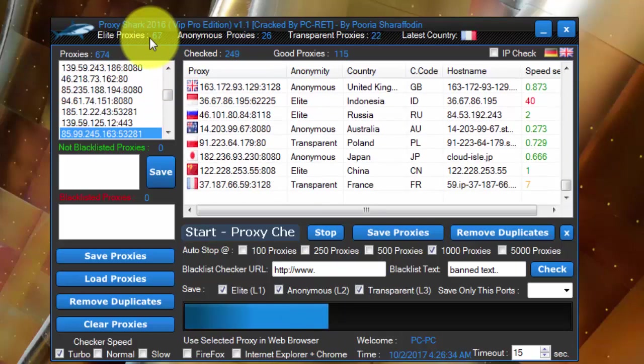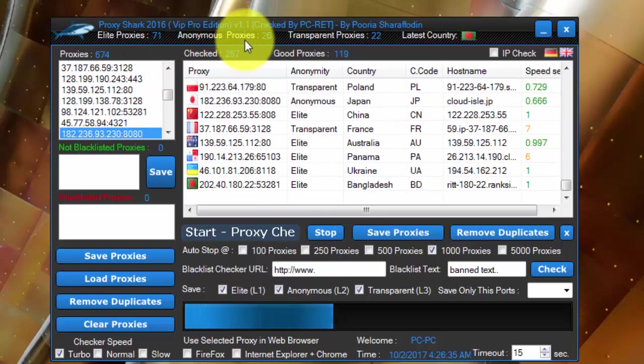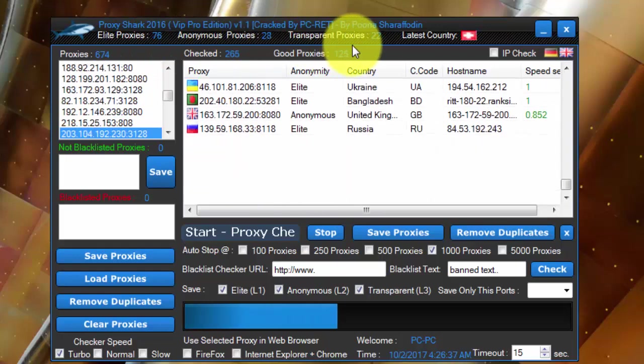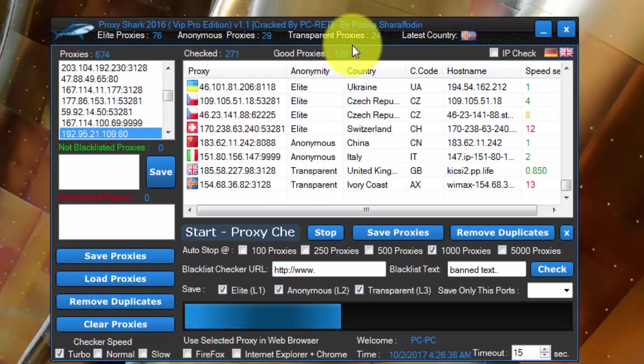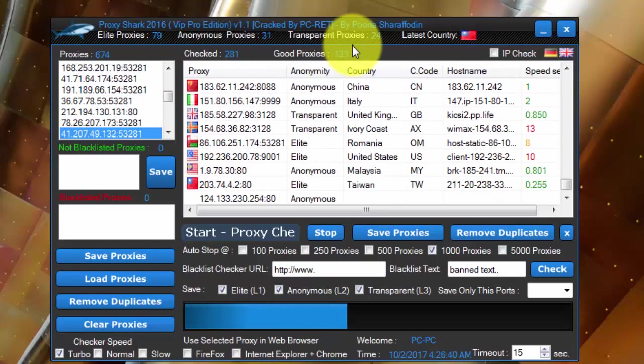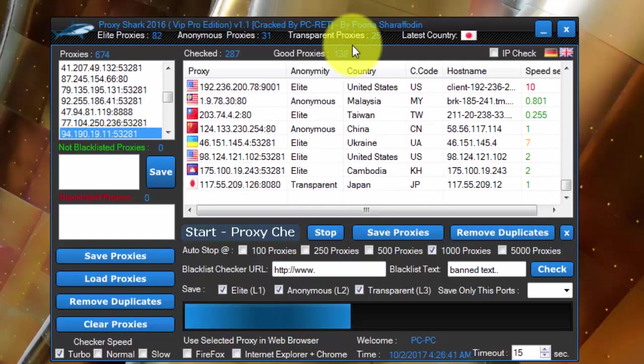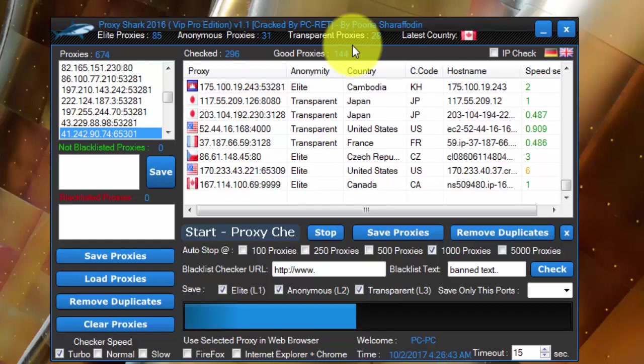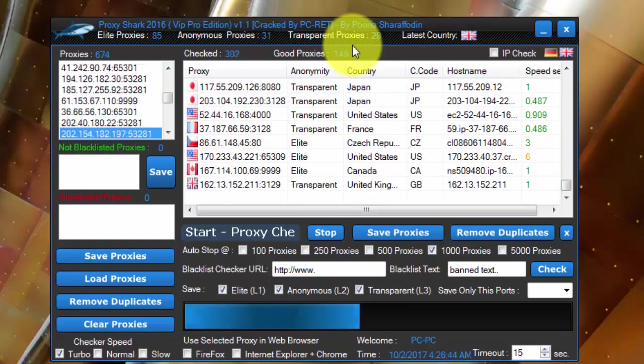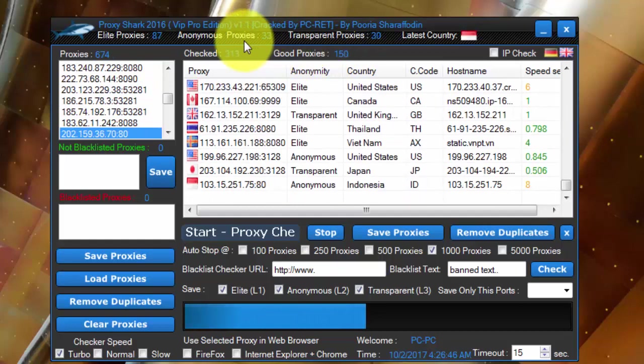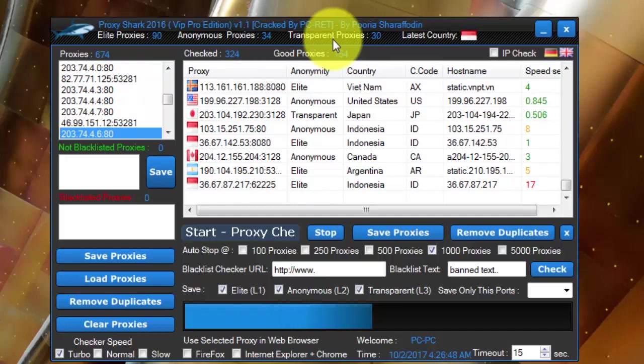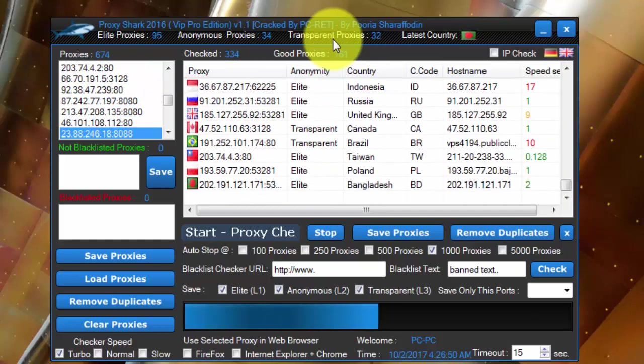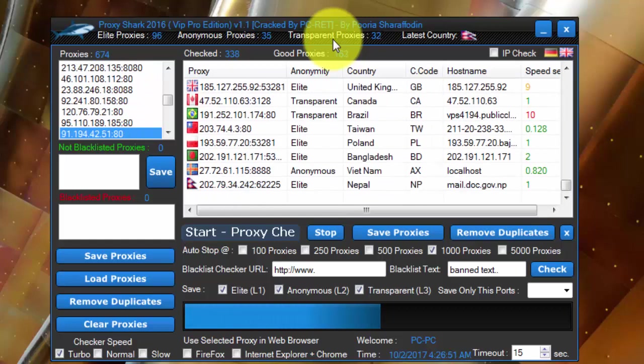Because we will avoid anonymous and transparent proxies. Most of the time, let's say if you have a HTTPS website, you cannot send traffic to the website using anonymous or transparent proxy. It will be blocked by the SSL certificate because of the HTTPS.